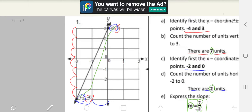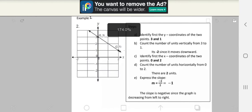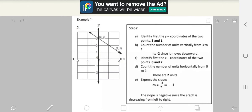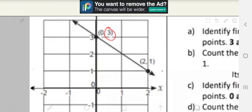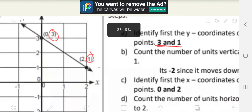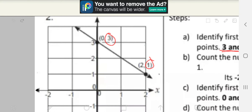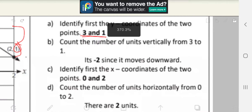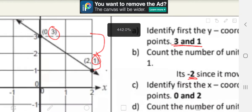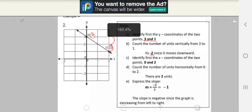Let's move on to example number 2. Just do what we did earlier and you'll get it right. Step A: identify first the y-coordinates of the two points. The y-coordinates here are 3 and 1. Step B: count the number of units vertically from 3 to 1. Count it vertically: 1, 2. This time it's negative 2 instead of 2, since 3 to 1 moves downward. Downward means negative and upward means positive.